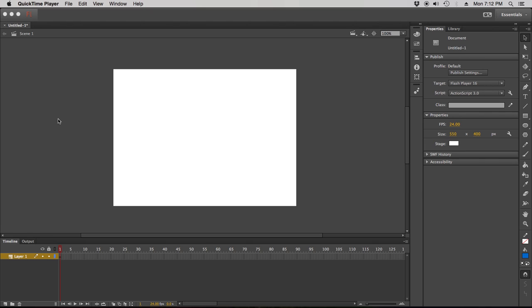Justin Kussman and I'm here to show you a very simple Flash tutorial on how to animate. Alright, so first things first, before you animate anything what you need to do is check your frame rate on your stage here.